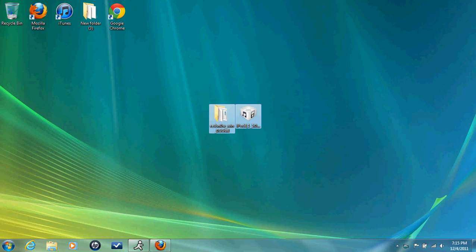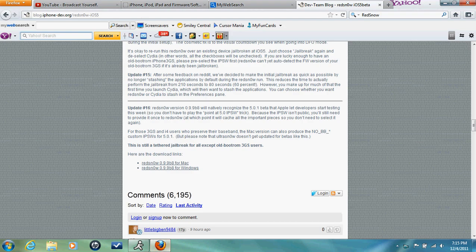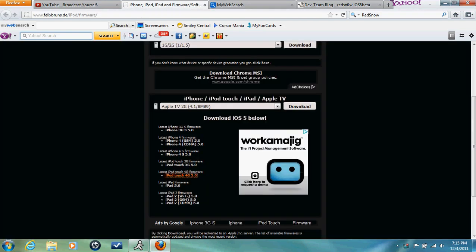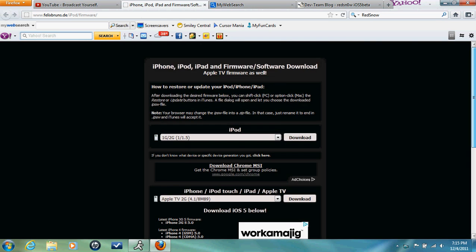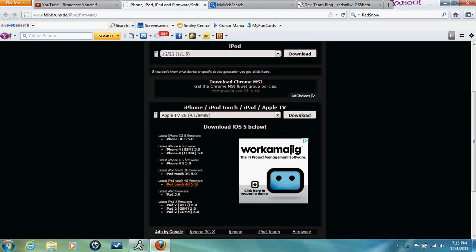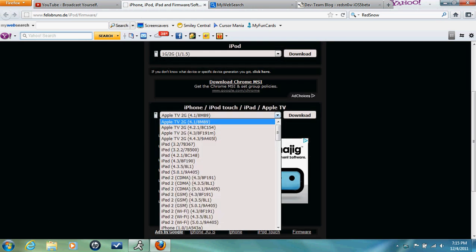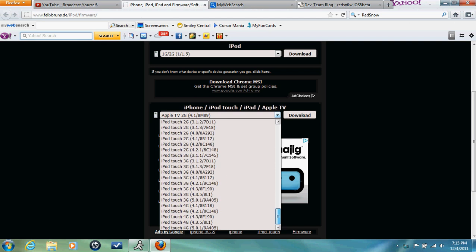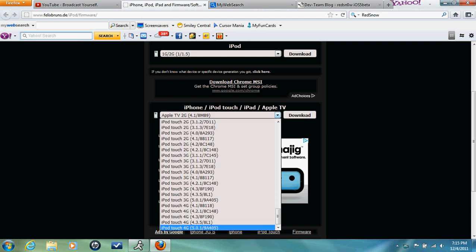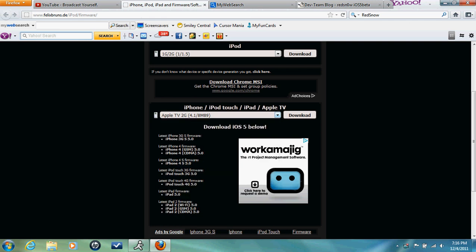So the first thing you need to do, open up your browser and you're going to need to go to here. Now when you get here, you think you're going to go straight to there. And you don't see 5.0, you just see 5.0.1. Well right below that, it's kind of in big light, download iOS 5 below.